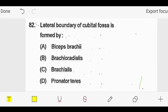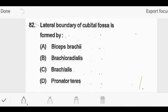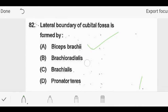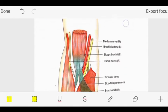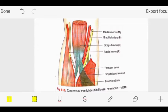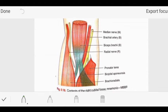The lateral boundary of cubital fossa is formed by which structure? The options are: A - biceps brachii, B - brachioradialis, C - brachialis, D - pronator teres. To understand this, we go to our PPT diagram which shows the cubital fossa content. The right cubital fossa mnemonic we give is MBBR, but which side is lateral and which is medial we need to determine.